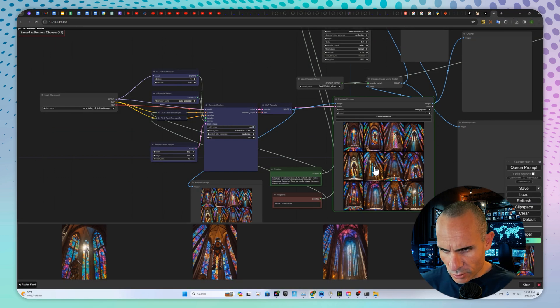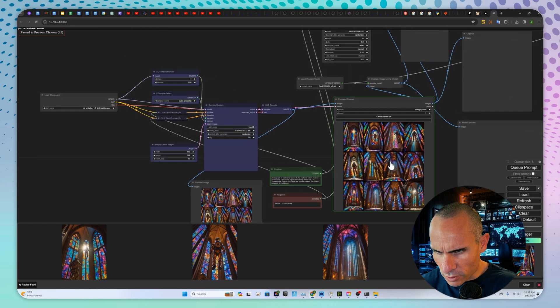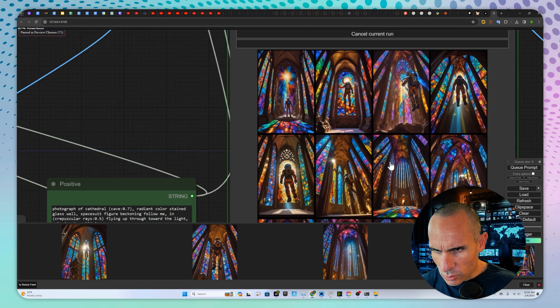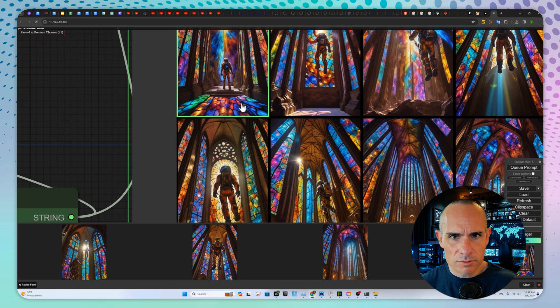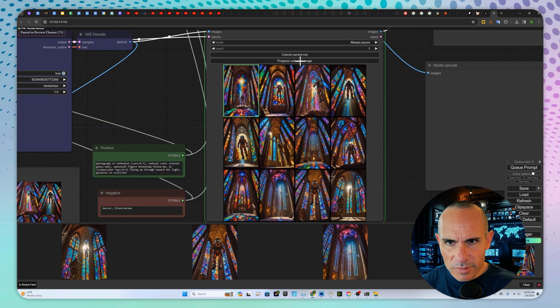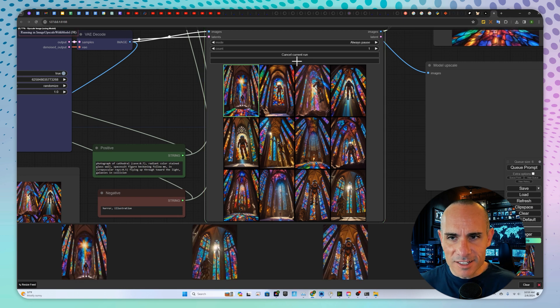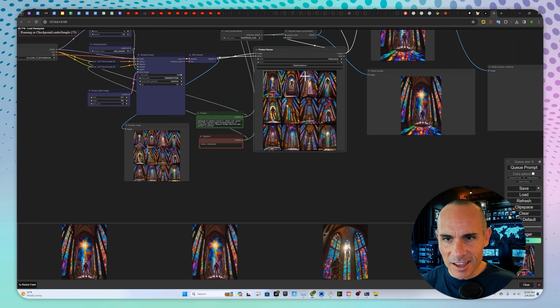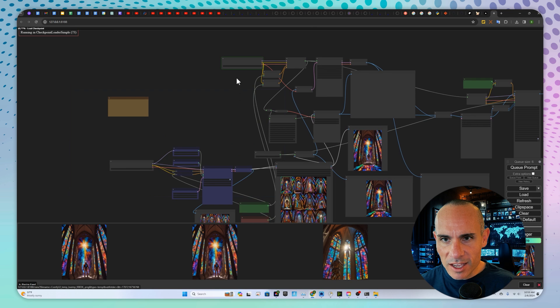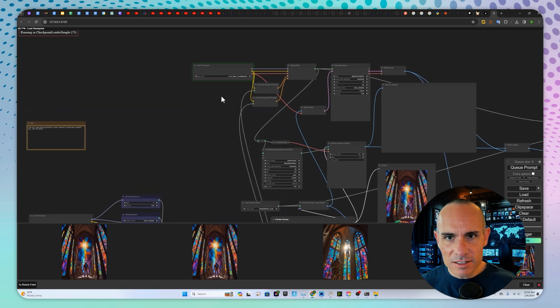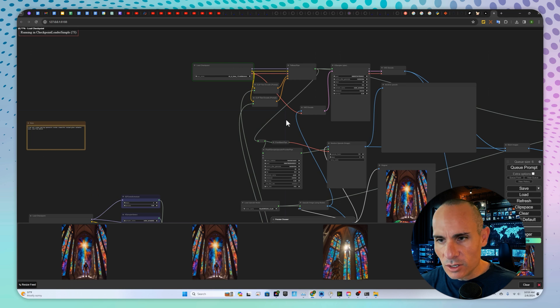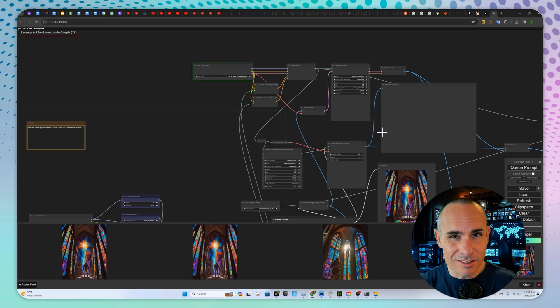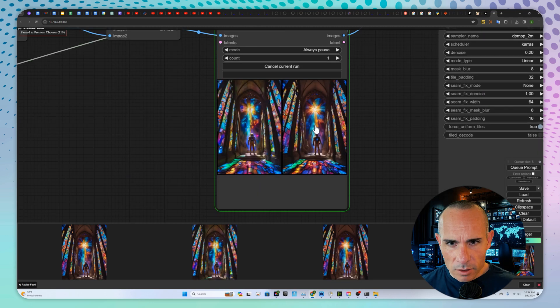When you click queue prompt, it's going to go through and generate those stable diffusion XL turbo images. Here's our preview of those, which we can zoom in on, select the one we think is the coolest. Let's go with this first one. And then progress, it says progress, should say process. I think progress selected image. We'll click on that. And now you can see it's jumping ahead. It's loading the next stable diffusion XL full model. And it's going to go through and process that to upscale and refine that photo. So it's basically doing an image to image upscale.